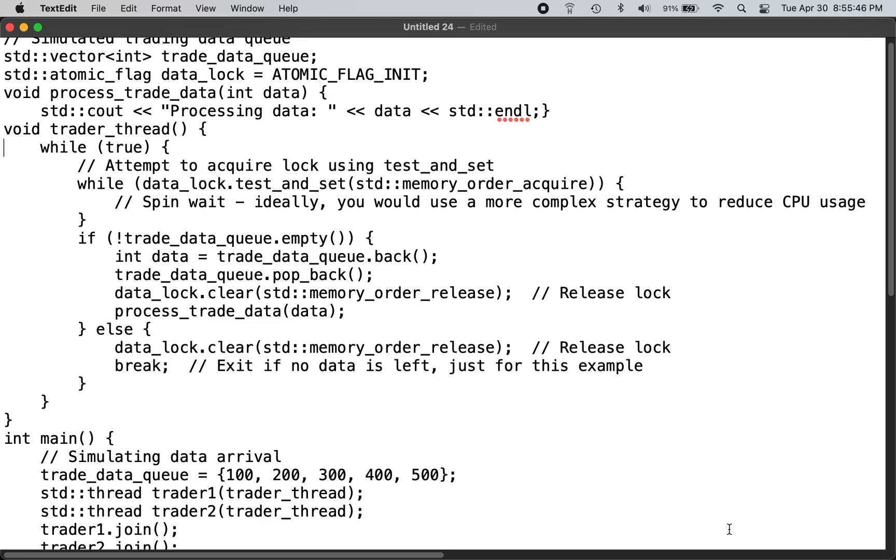This is a sample answer to one of the technical interview top questions, like 'what is the most challenging technical problem you faced and how did you solve it?'